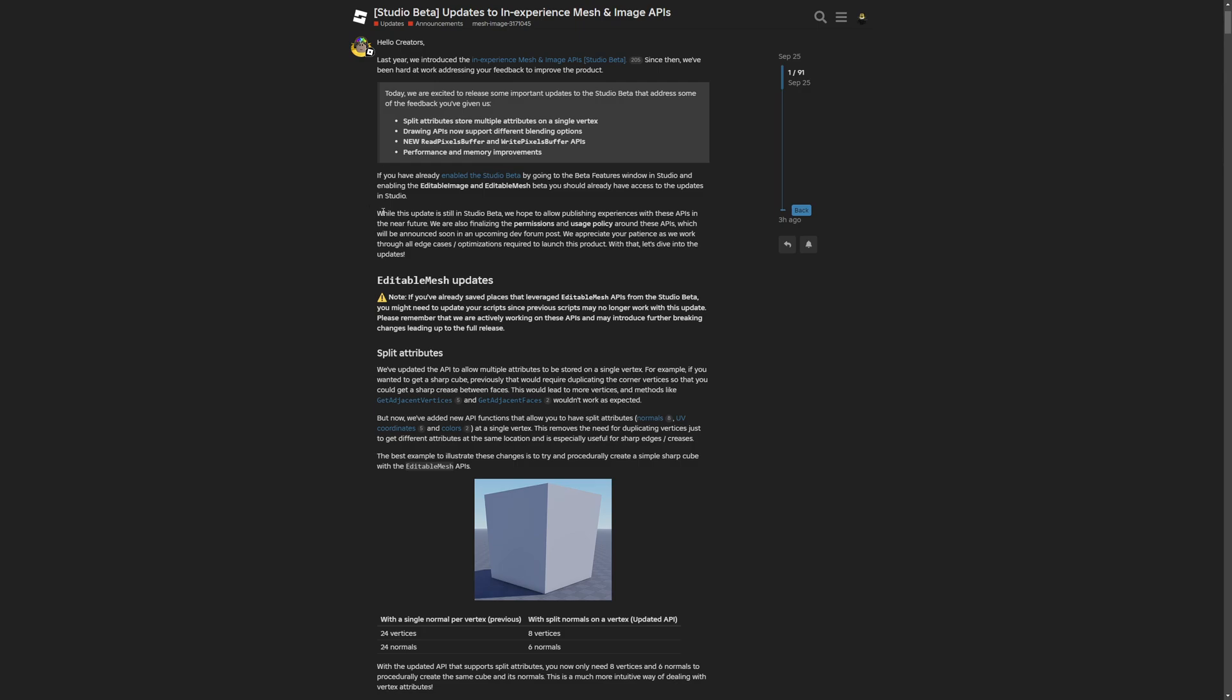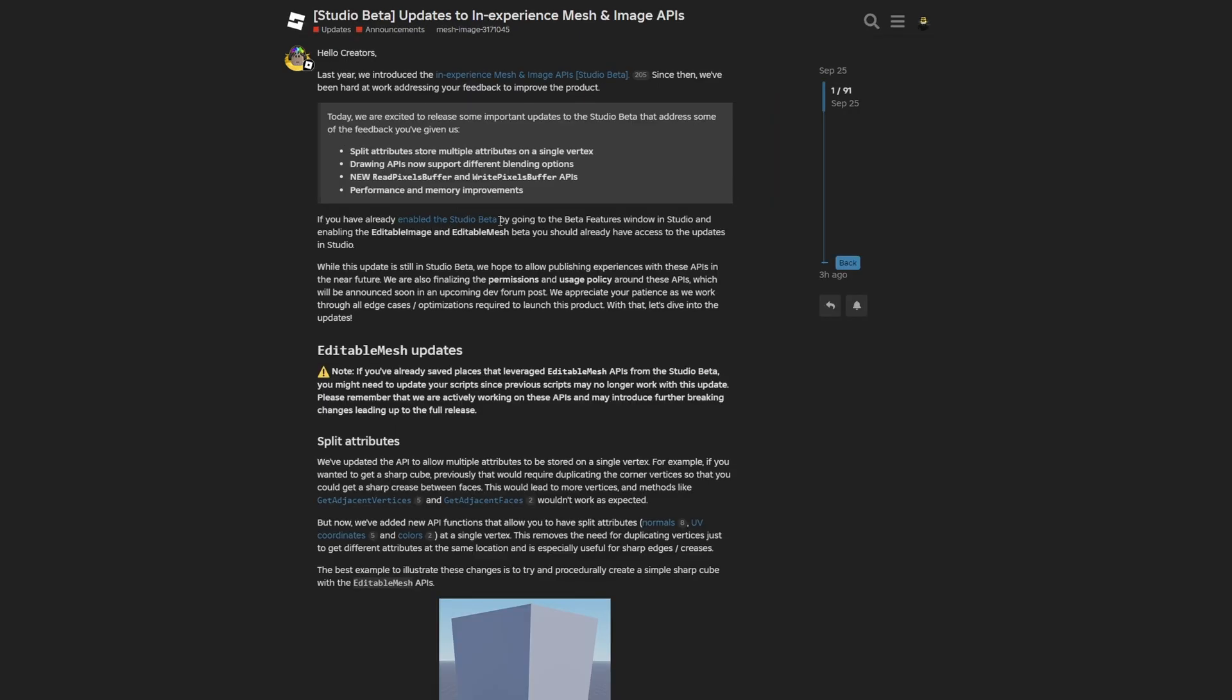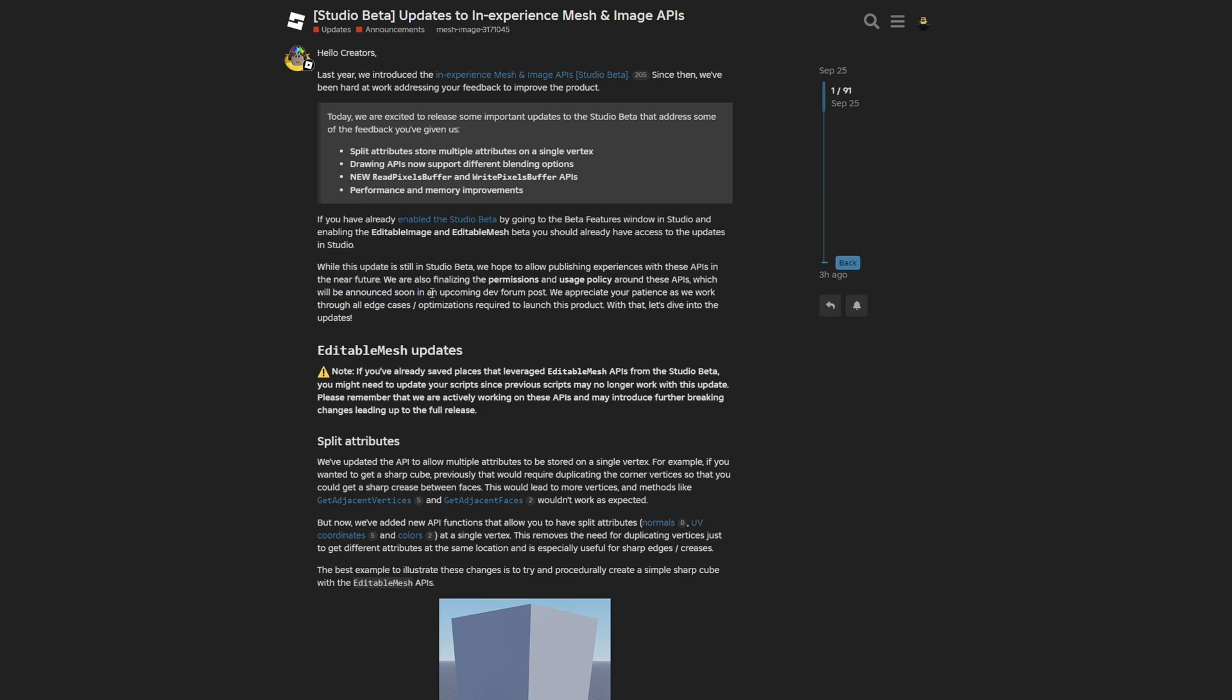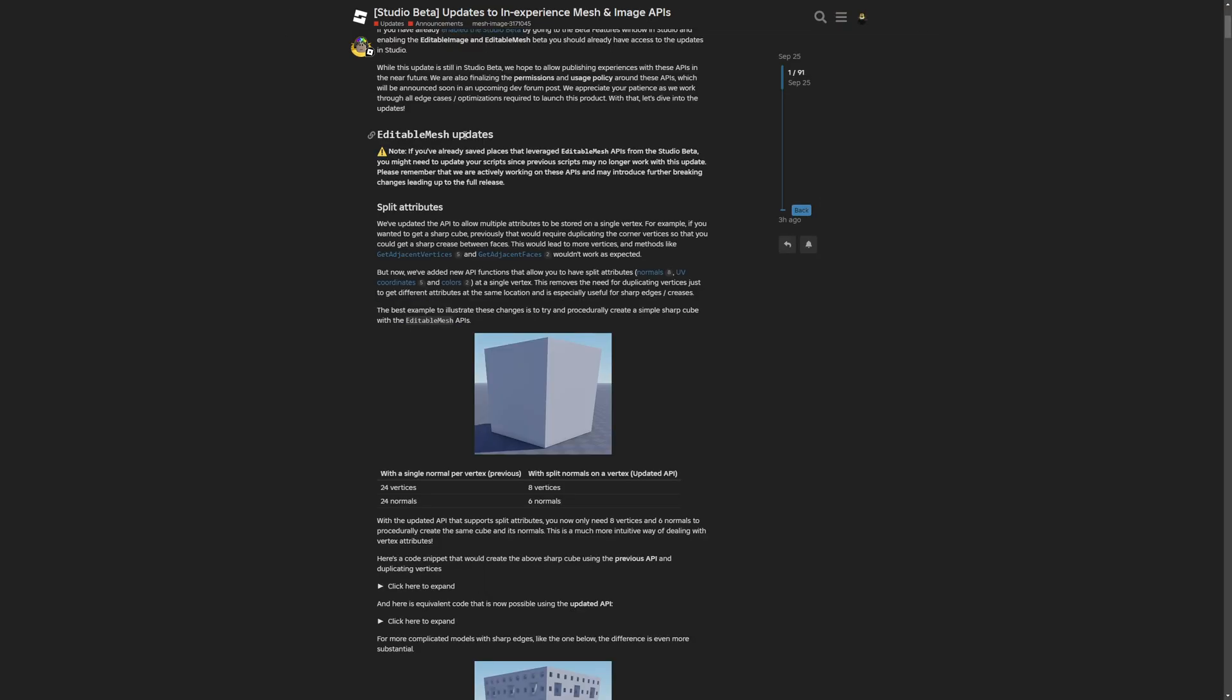There are notes about the update saying if you already have this beta feature enabled, you should have access to the updates in studio. While still in studio beta, they hope to allow publishing experiences with these APIs in the future. They're also finalizing the permission and usage policy around these APIs, which will be announced soon in an upcoming dev forum post.